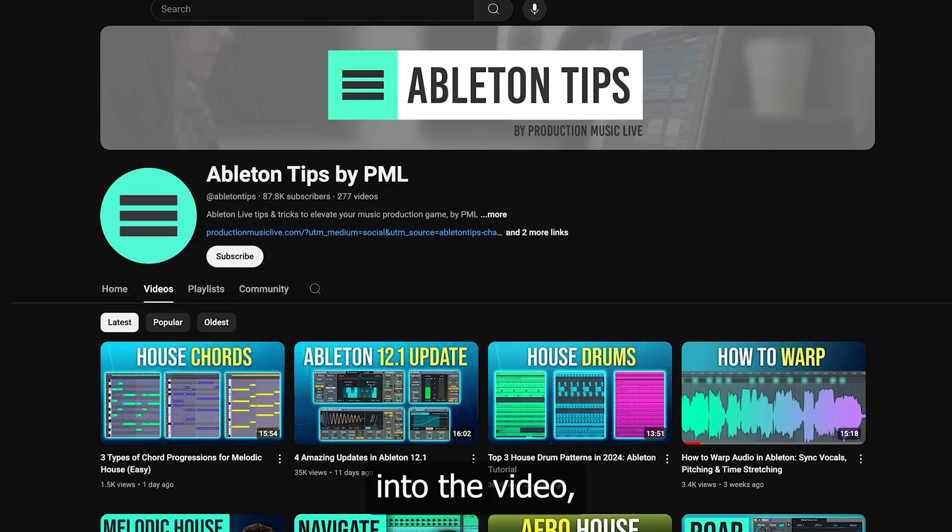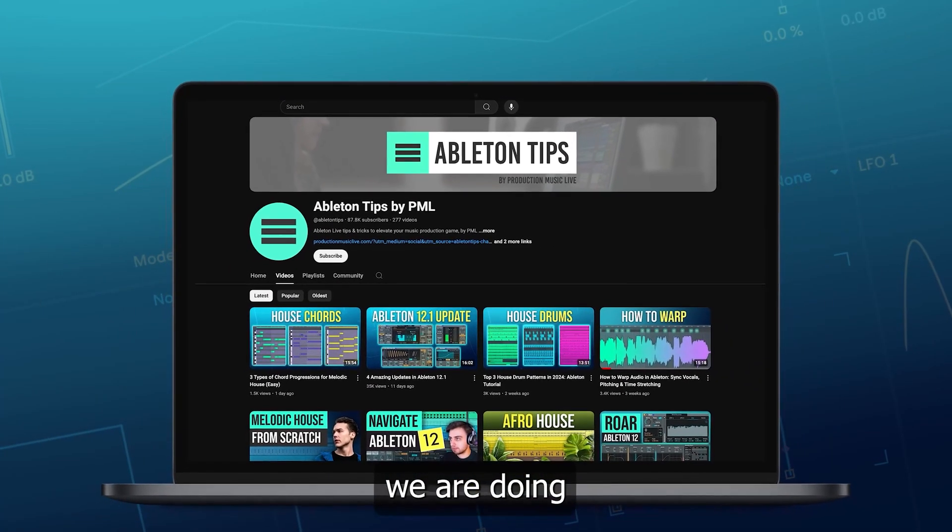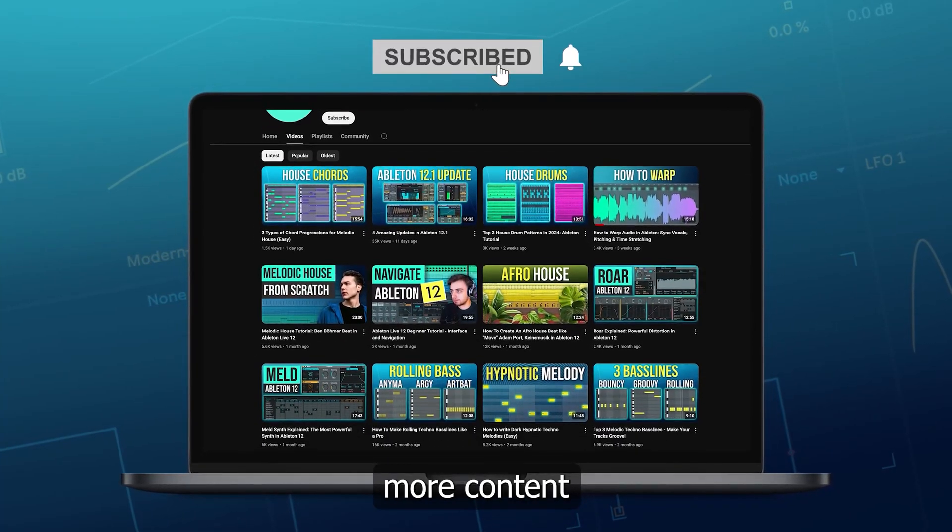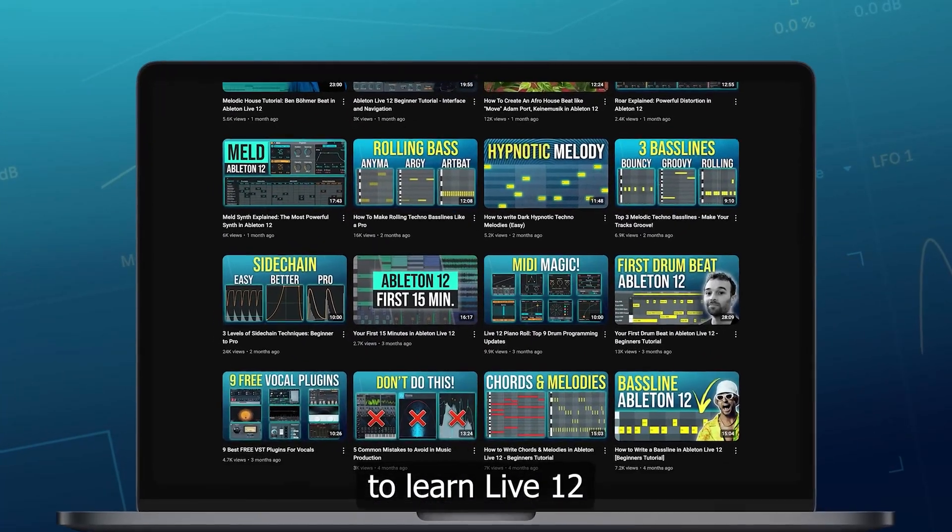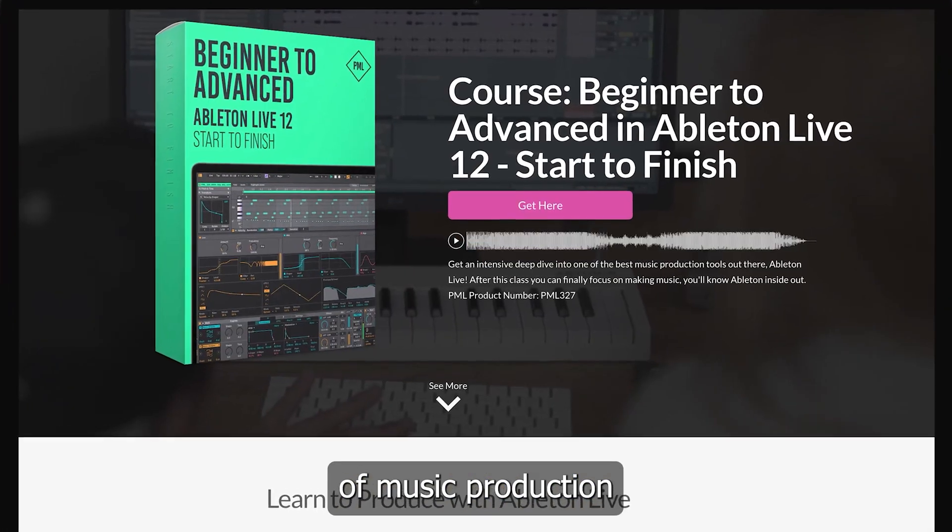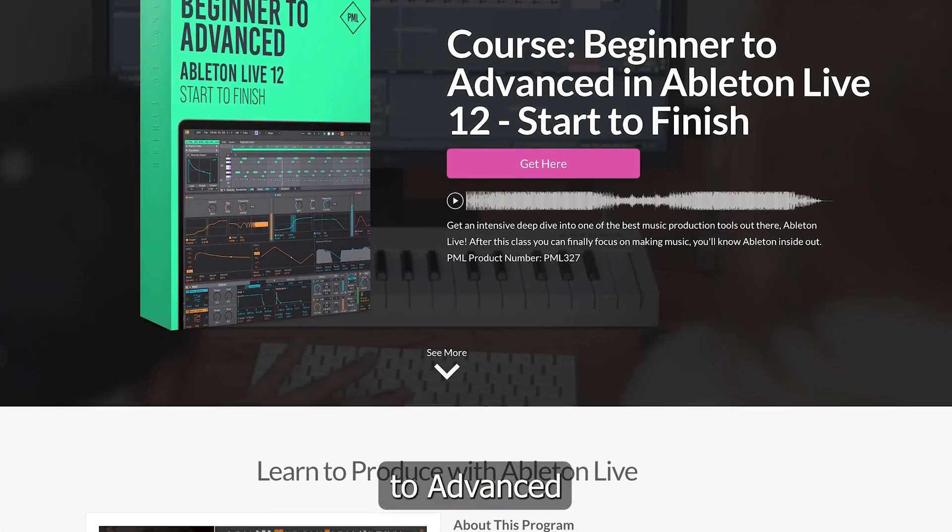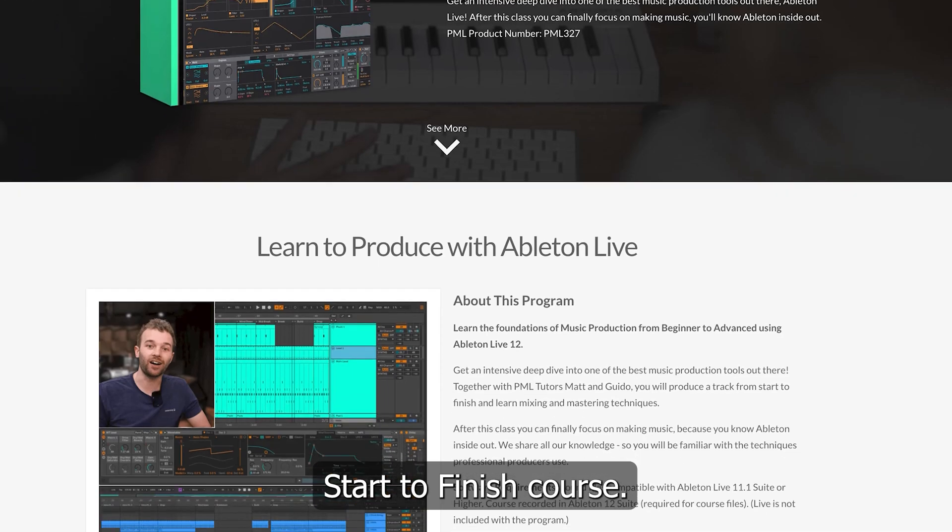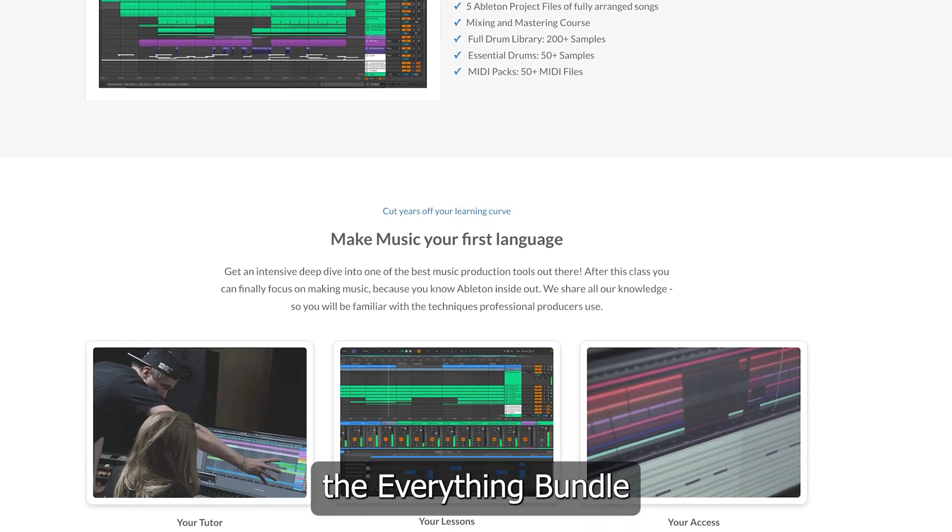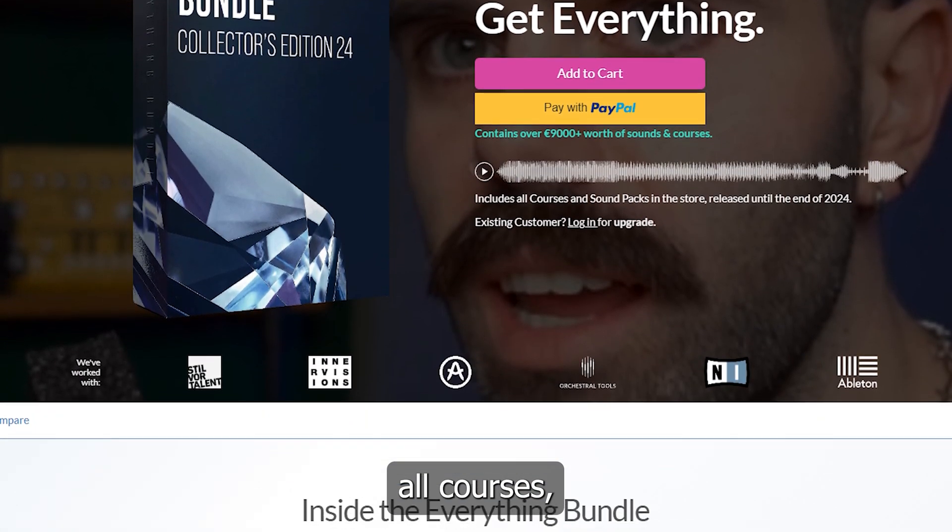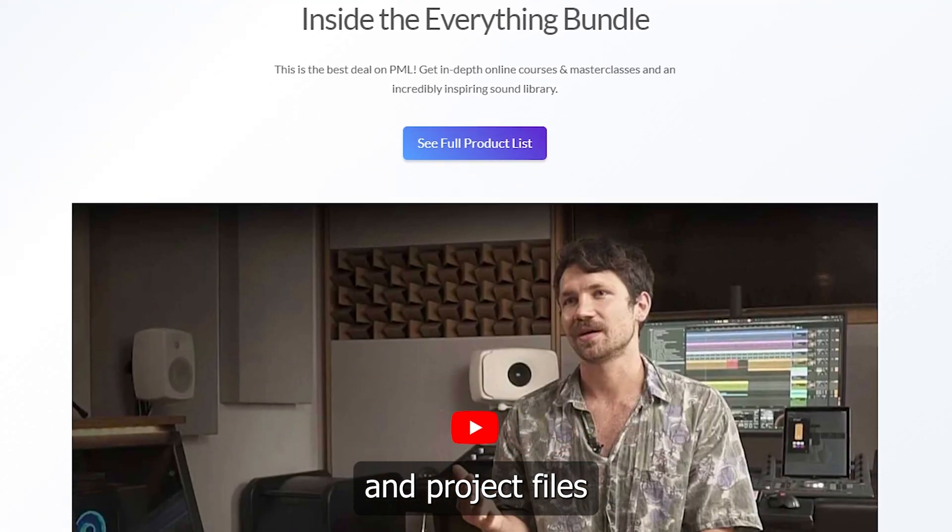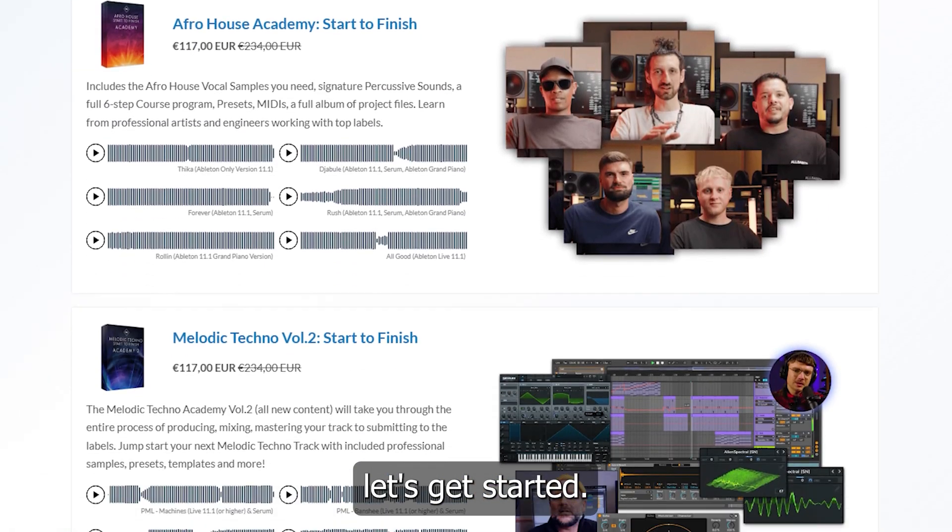Before we get into the video, if you like what we are doing on this channel, make sure to subscribe. We've got more content about Ableton coming up. And if you'd like to learn Live 12 with all the foundations of music production, check out the Beginner to Advanced Live 12 Start to Finish course. Make sure to also check out the Everything Bundle Collectors Edition, which includes all courses, sound packs and project files in our store. Alright, so let's get started.